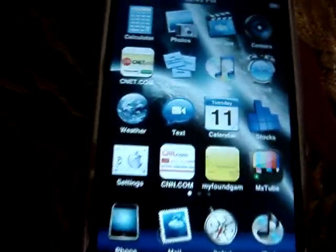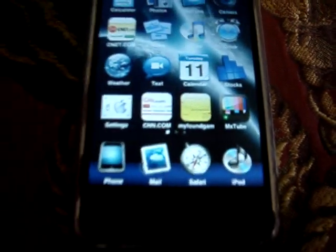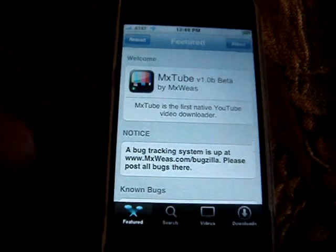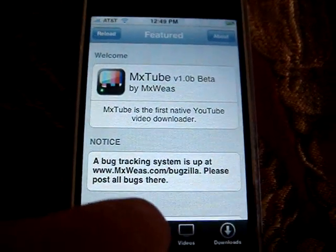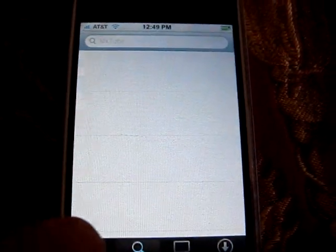I'll show you some of my apps I put on, like MXTube. It's a really cool application where you can download videos from YouTube onto your iPhone wirelessly.